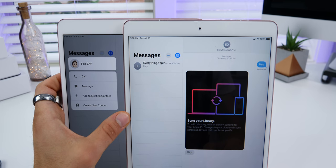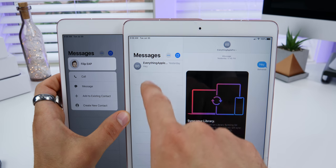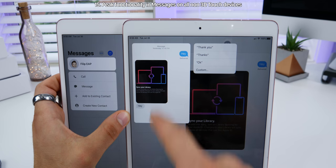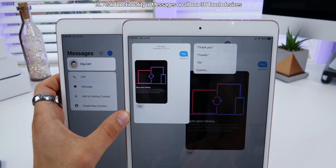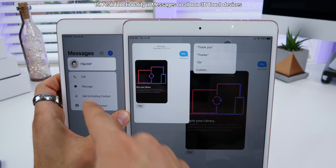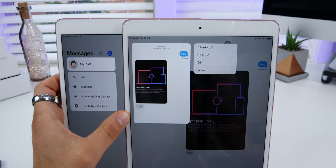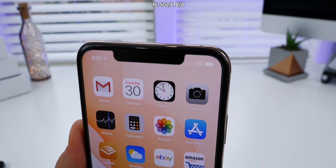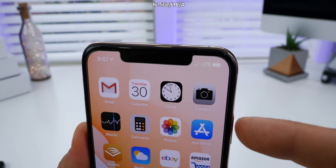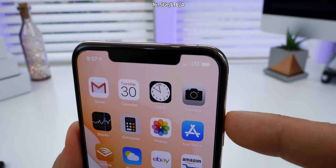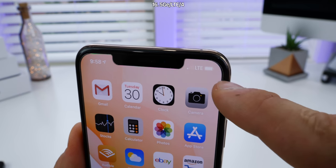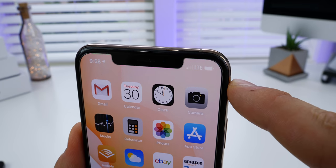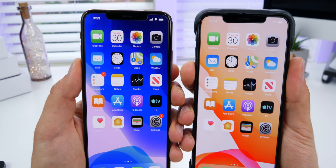On all non-3D touch devices in Messages, Apple has added a peek function when long pressing on a conversation. In the status bar, the LTE, 5G, 4G — whatever you have logo — has been made larger and bolder to match the sizing of the battery and status bar icons.